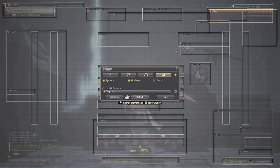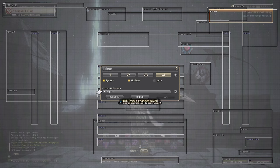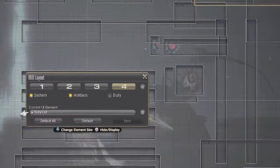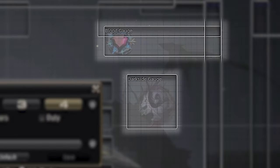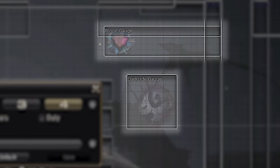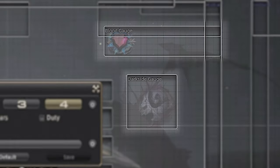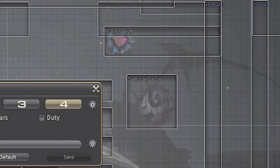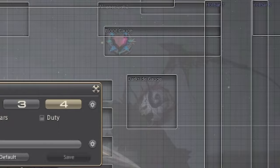The next ones are specific to the class or job that you play. As you can see on my screen, I have two elements as playing as a dark knight. You may not have these when you first start up the game, but as you progress, you will unlock these. The names are also tied to the job as well.